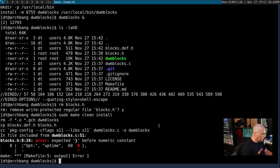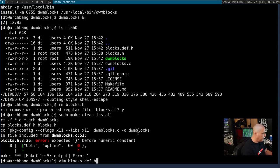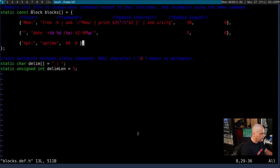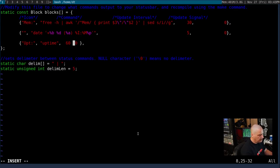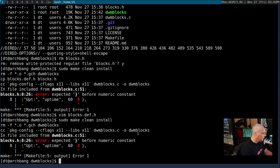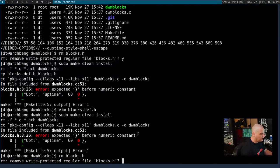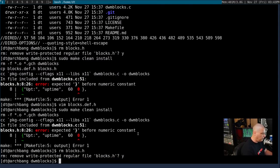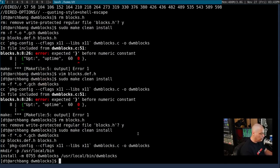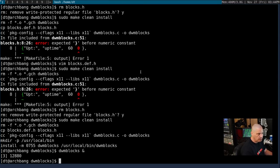And then run the sudo make install one more time. And we have an error. And it looks like I forgot the comma between the 60 and the 0 there. My bad on that. So let me get back into this file. Add that comma, write and quit. sudo make clean install. But we have to remove the blocks.h file again. sudo make clean install finally. And now let's run DWM blocks.